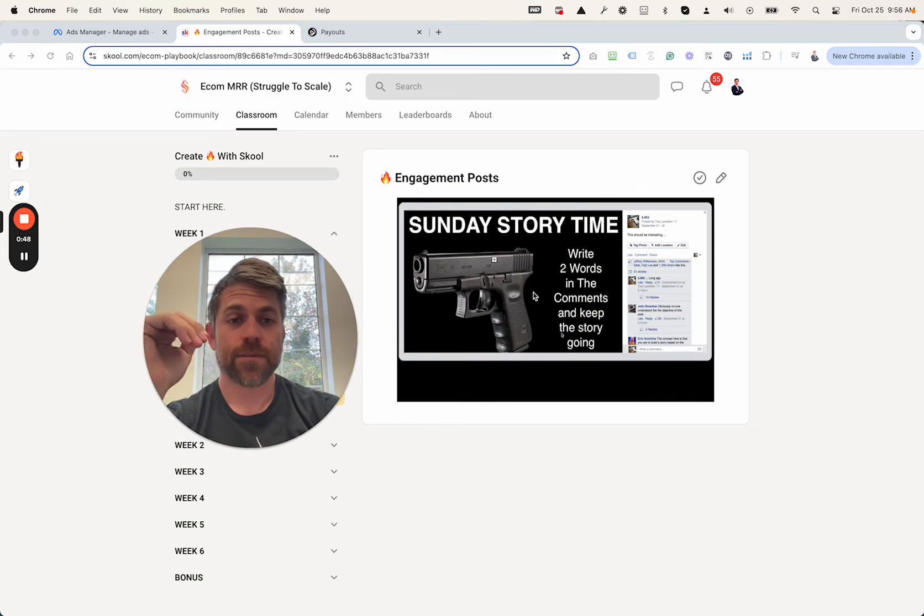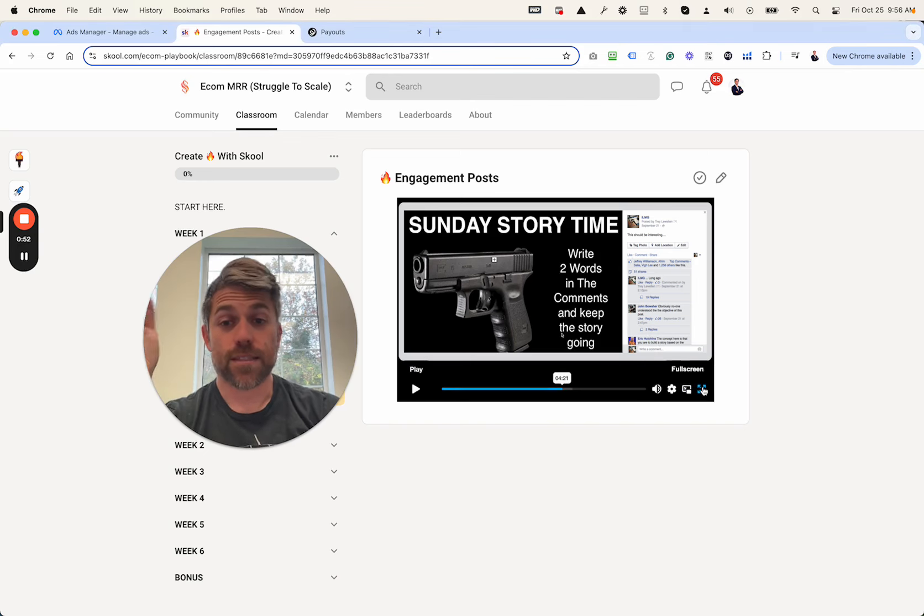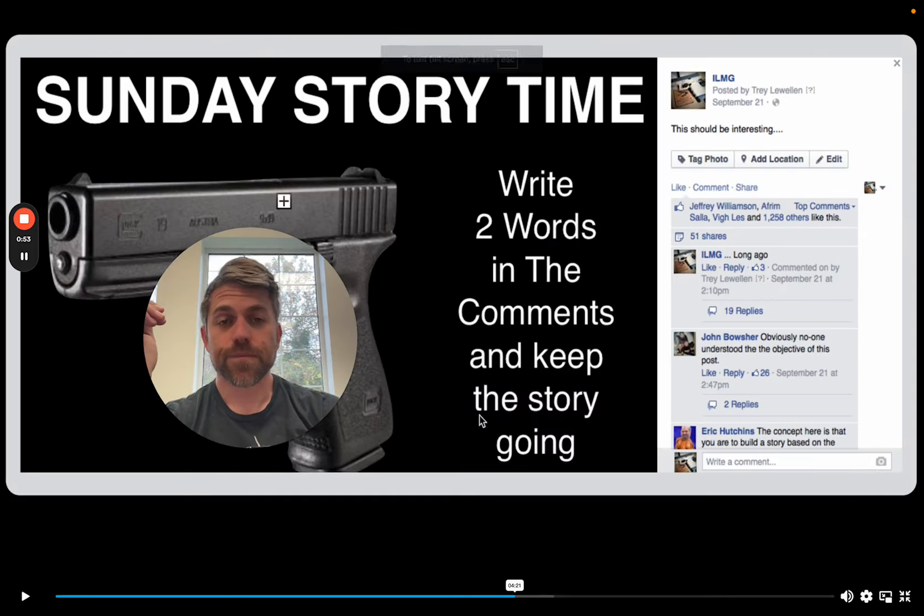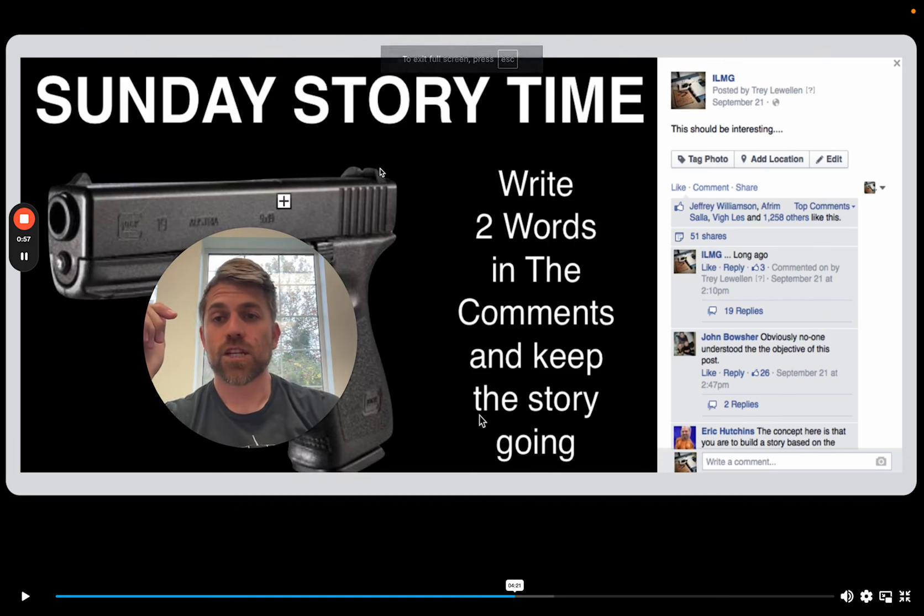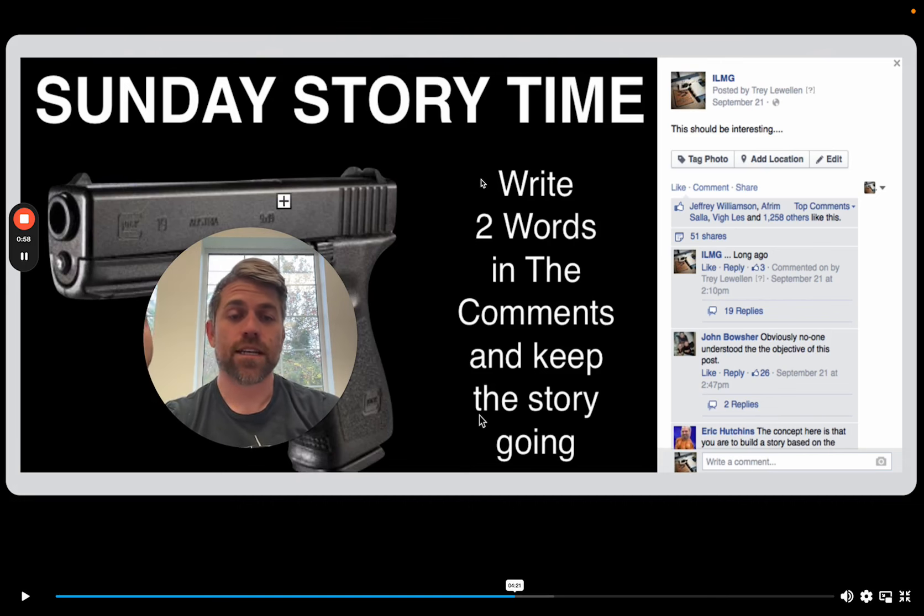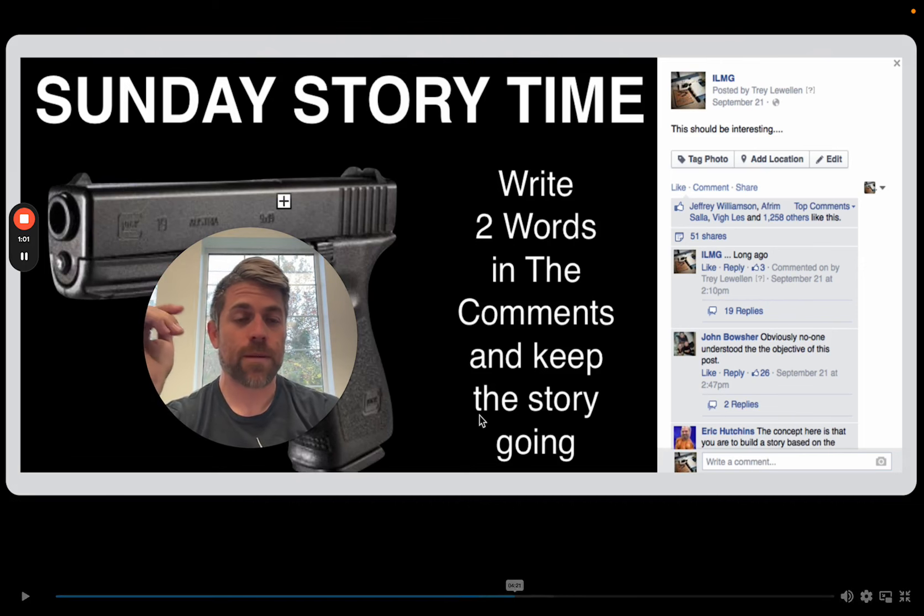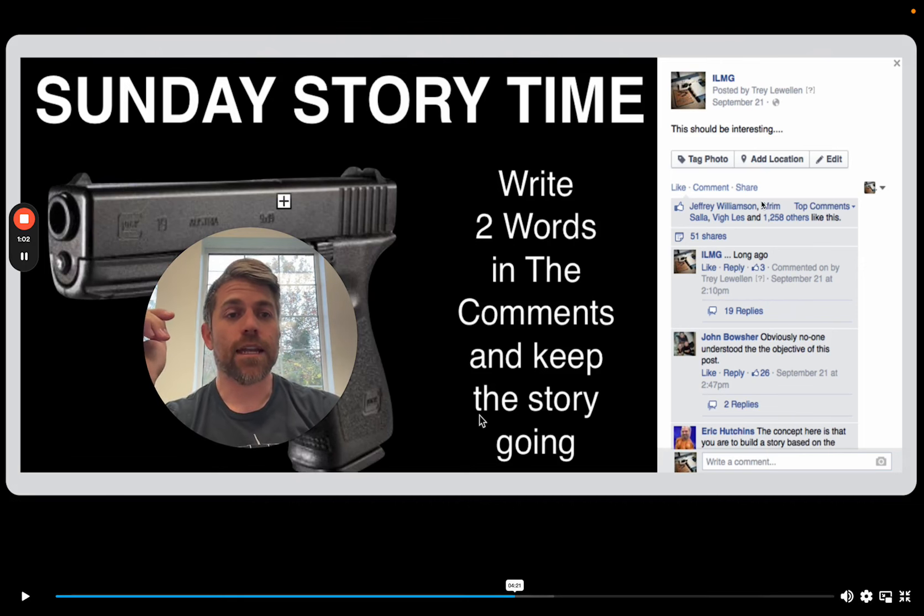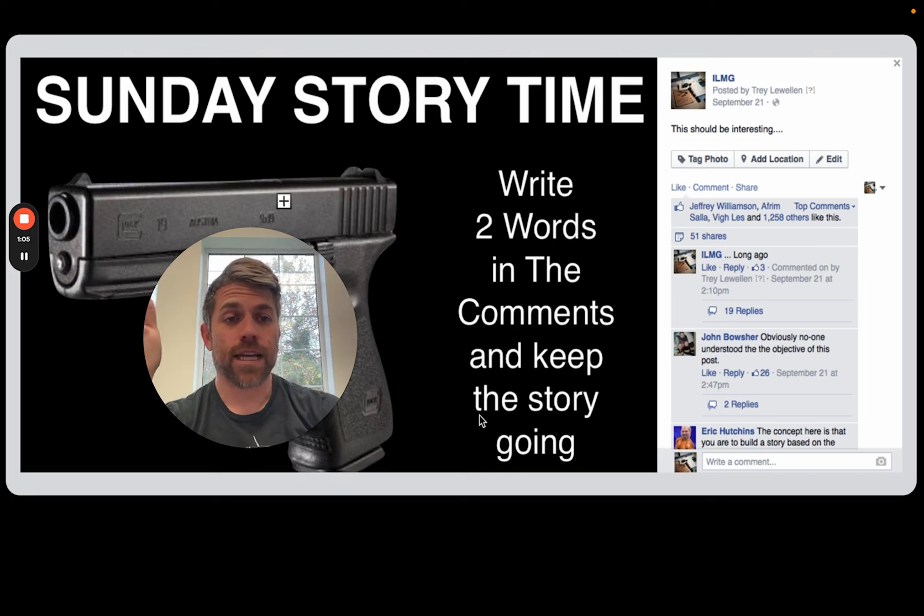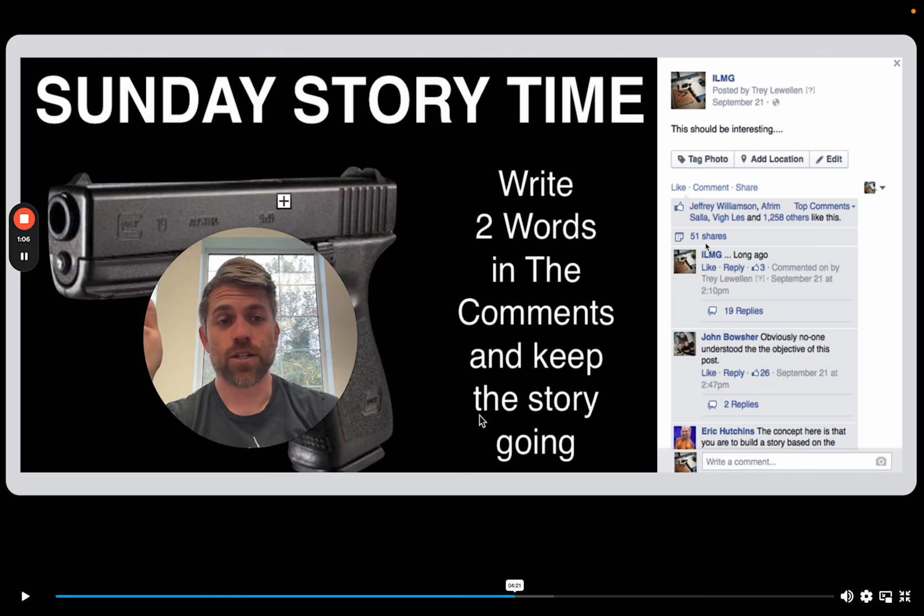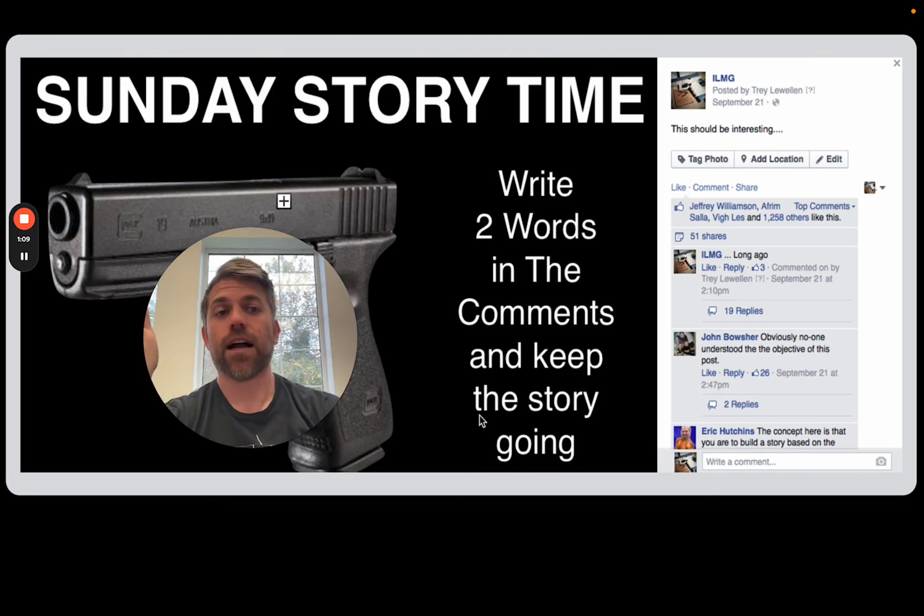It was in the gun space. And I wanted to show you something real quick because I recorded this video 10 years ago showing you the engagement. I'm glad I still have this. So this was an engagement post, Sunday story time. Write two words in the comments, keep the story going. And this post alone got 1,200 likes, 51 shares, and thousands of comments.